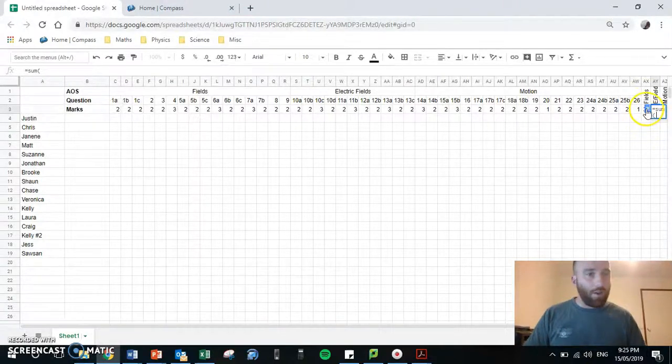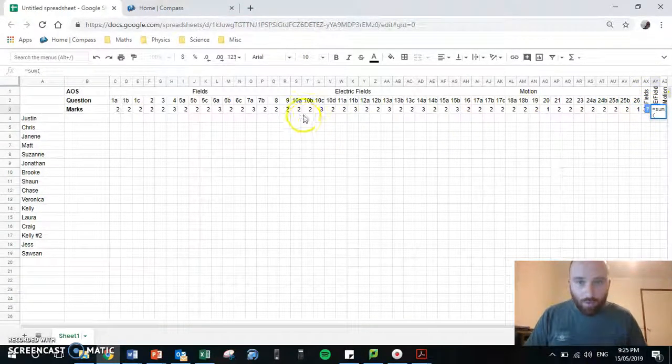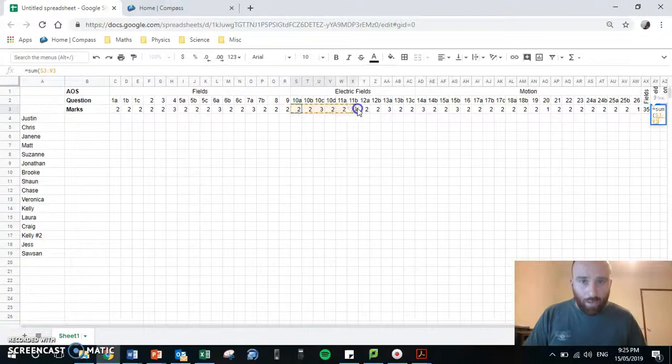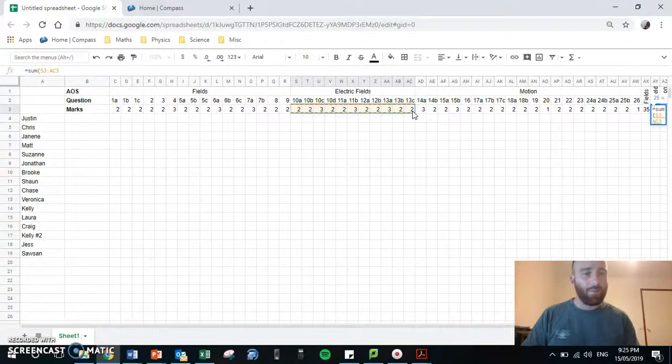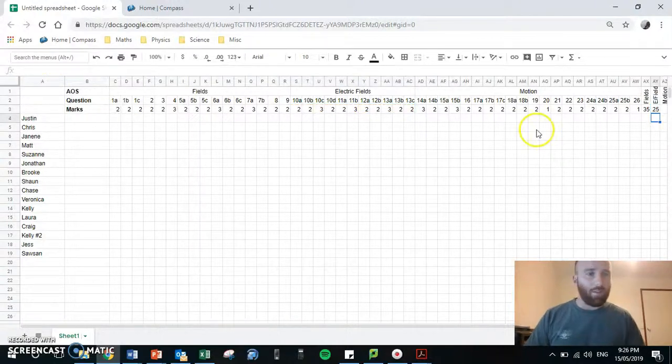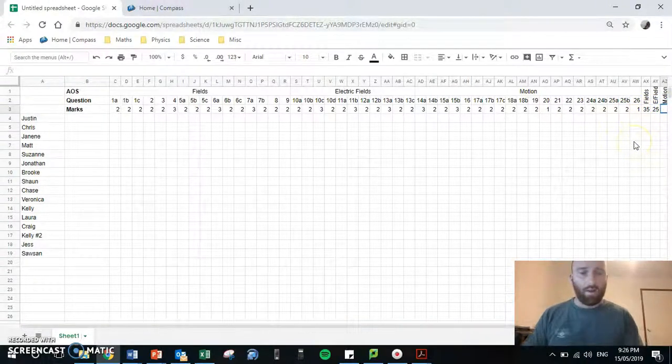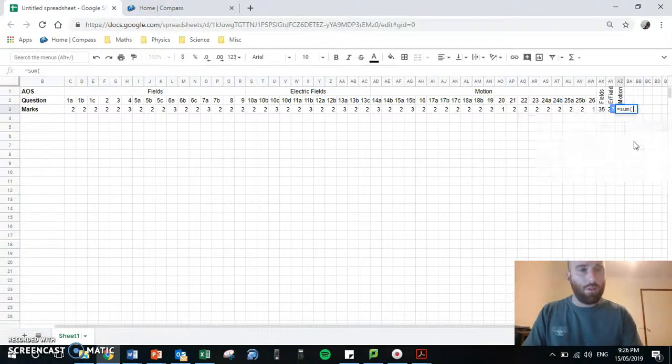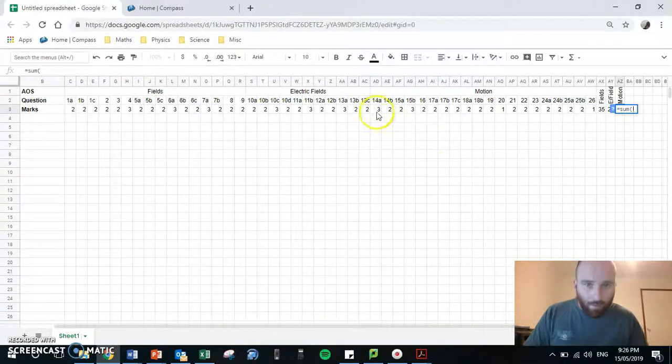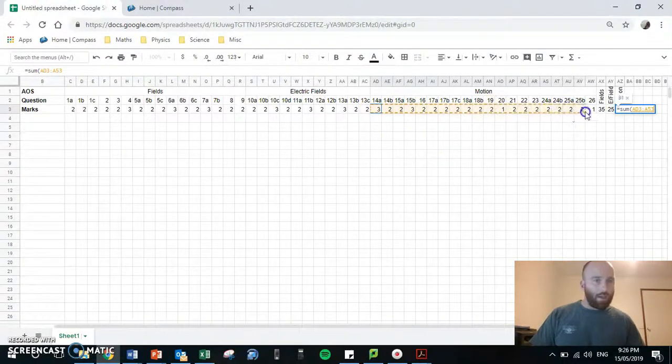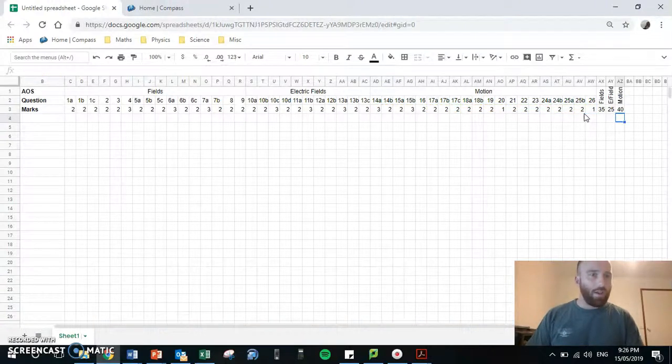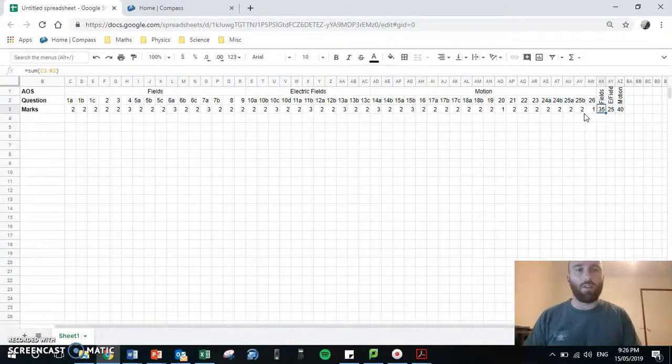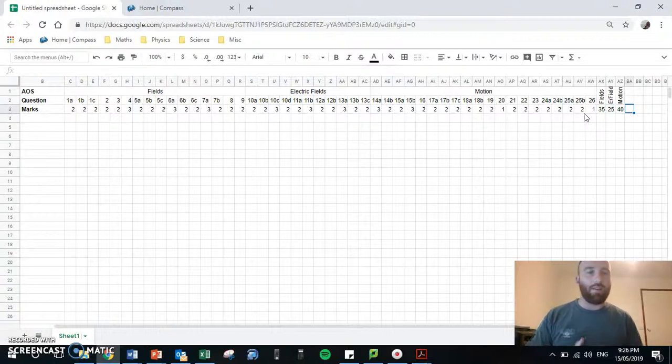As I do the next one with the electric field, so electric fields, I'm going to highlight question 10A all the way to 13C. So I'm just going to do the sum formula again, highlight the cells and just press enter. And that's out of 25. I'll finish the last one with motion. My first motion question is 14A and that goes all the way to 26. I'm just going to press enter. So that's out of 40. So that's my three sections. I've got 35, 25 and 40. And that's how I can break down each section.